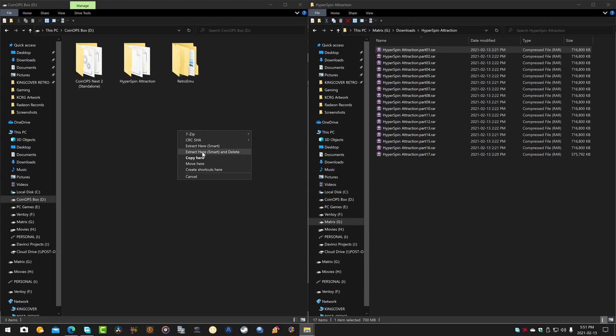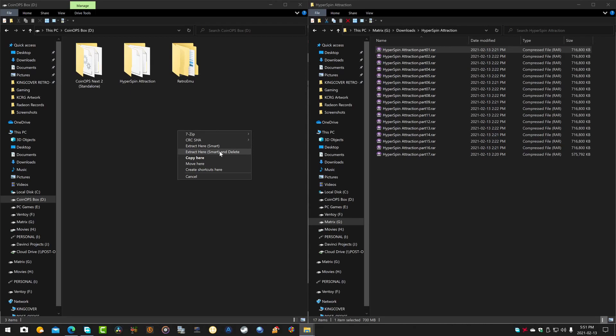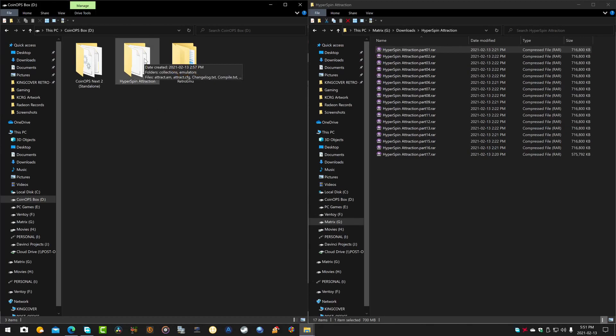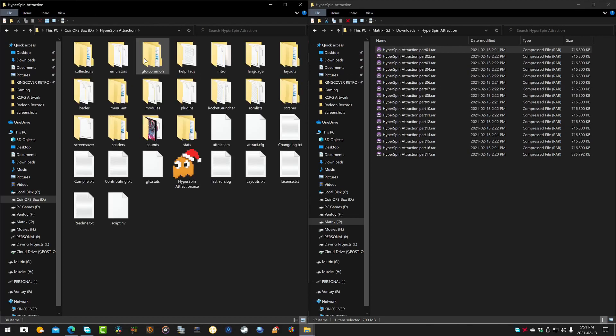Now you see here, I have extract here, smart and delete. That's because I'm using BandaZip, which I highly recommend. It's a fantastic zip program. So once you've done that, you're going to have this folder, hyperspin attraction. Double click, go inside, have a peek. You're going to want to do this anyways.